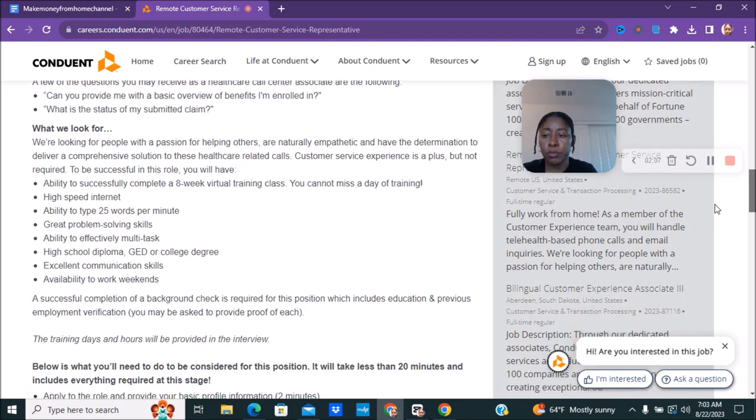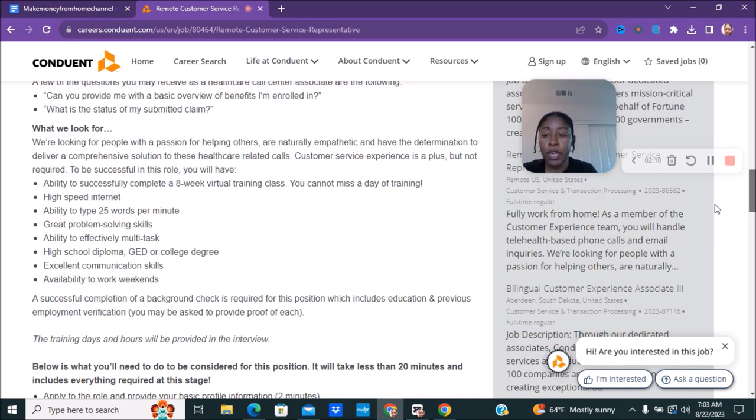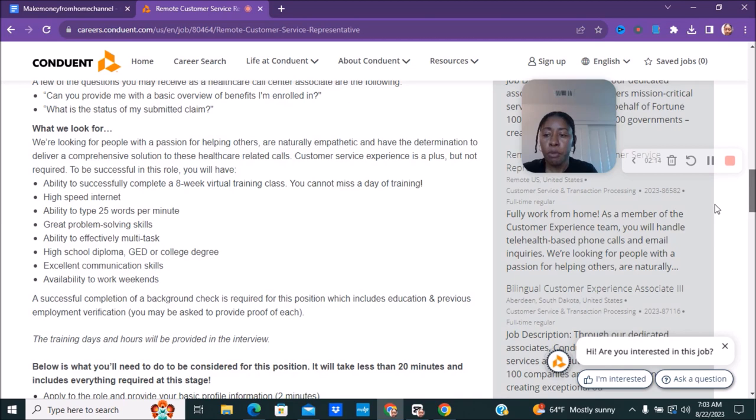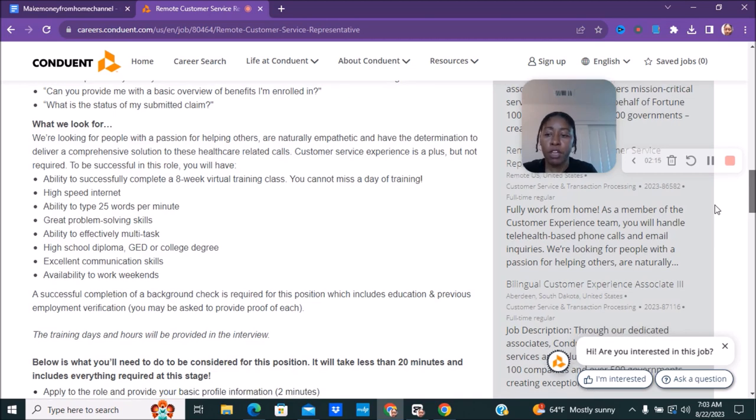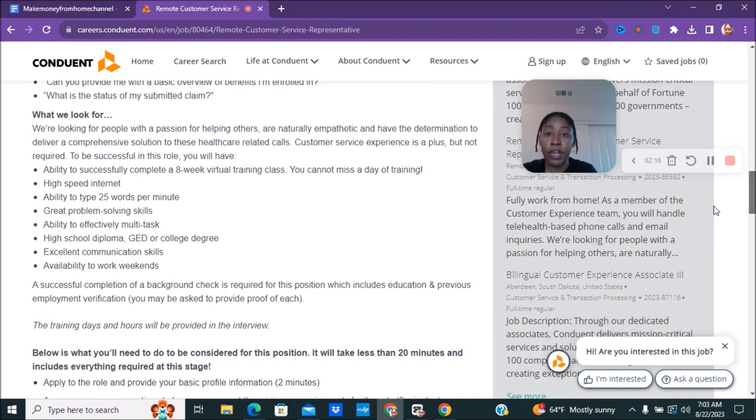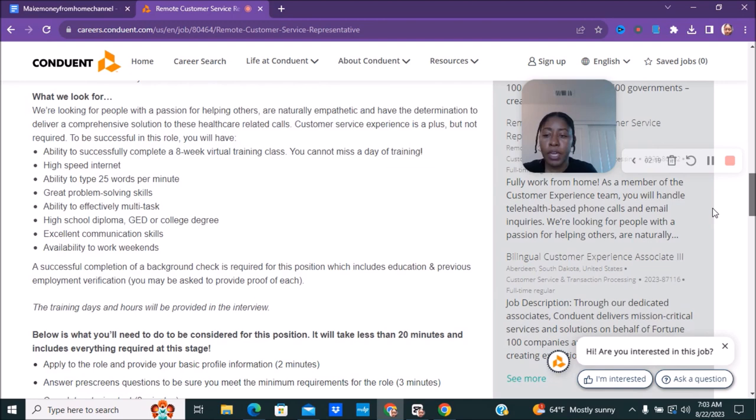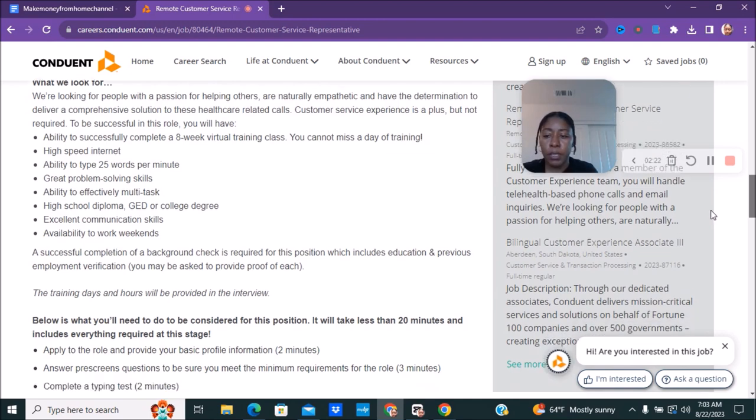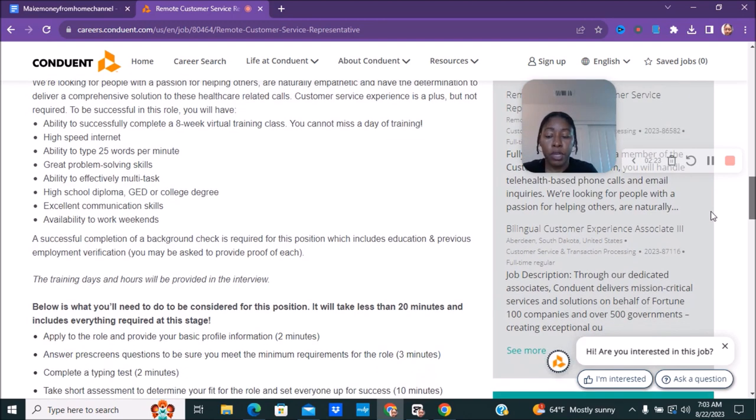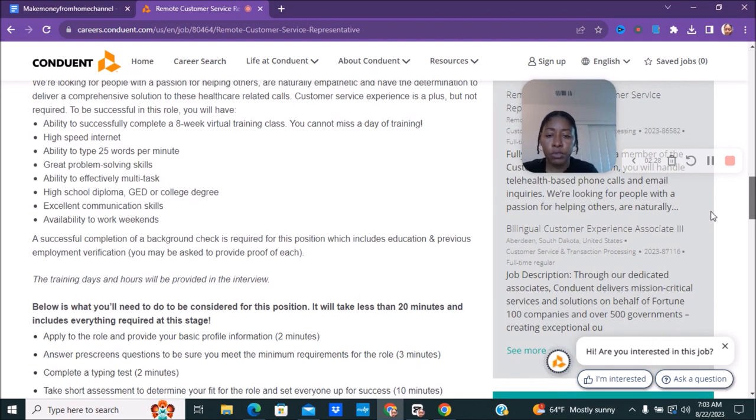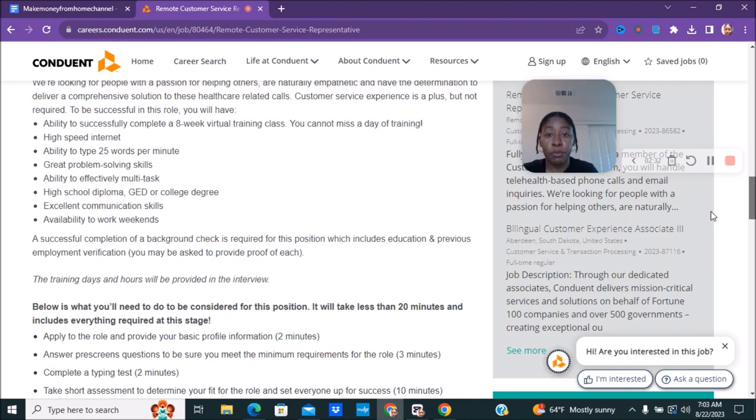They do want you to have customer service experience. It says it's a plus but it does not say it's required. To be successful in this role make sure that you're able to have high speed internet, maybe make sure you can type 25 words per minute, have some great solving skills, have a high school GED or college degree, and once again available to work weekends. You have to successfully pass a background check that is required for this position which includes education and previous employment verification and you may be asked to provide proof of each.